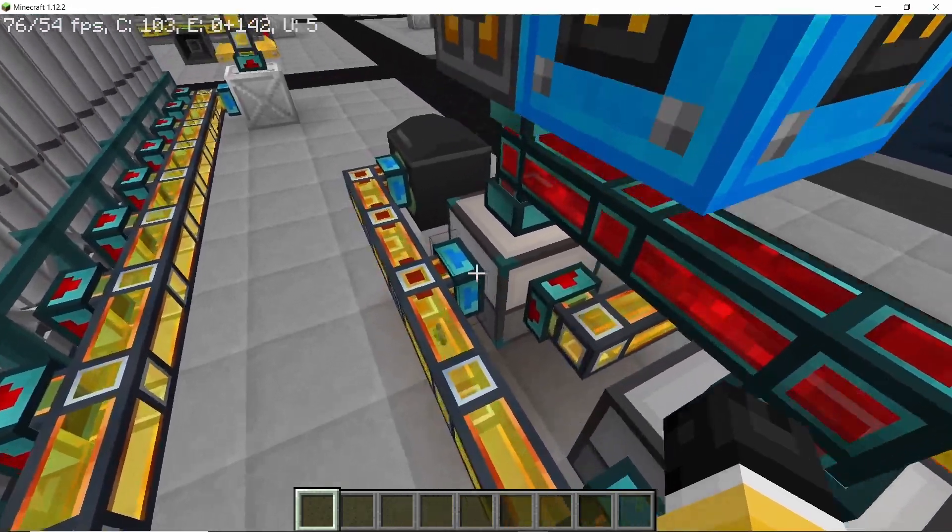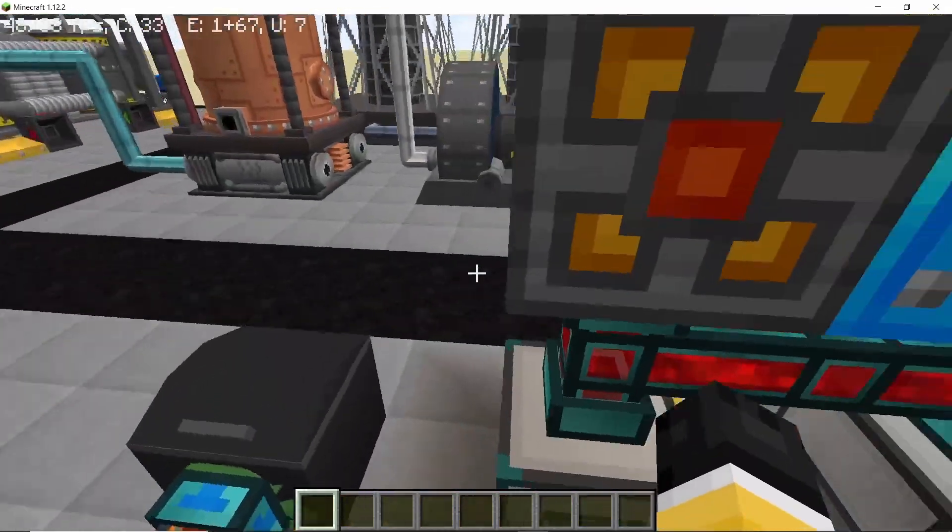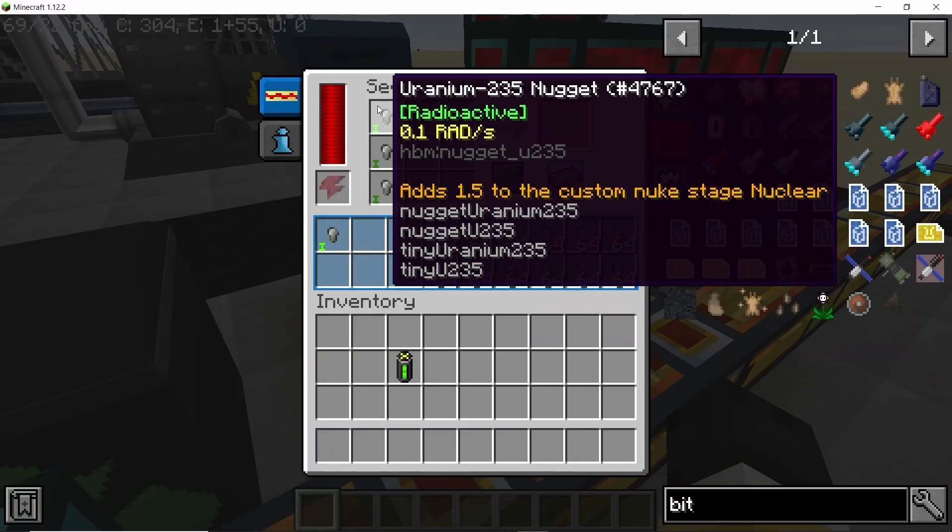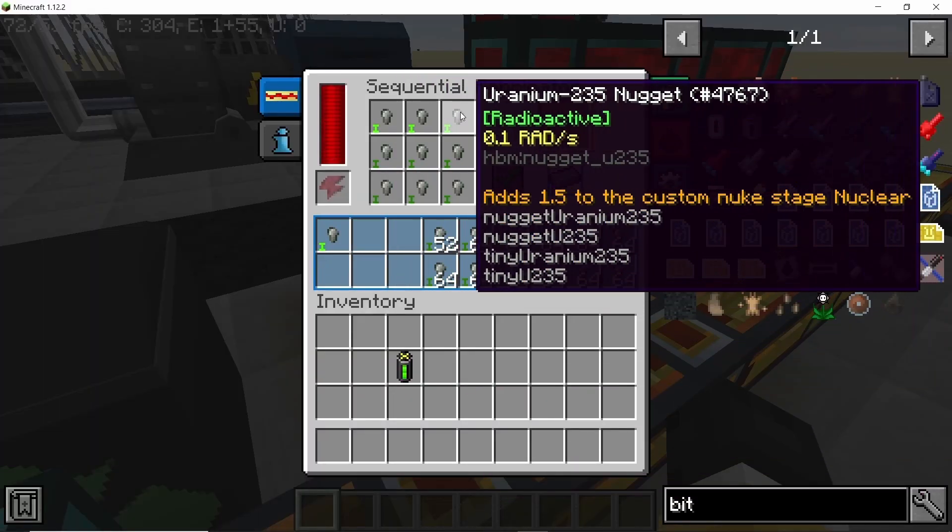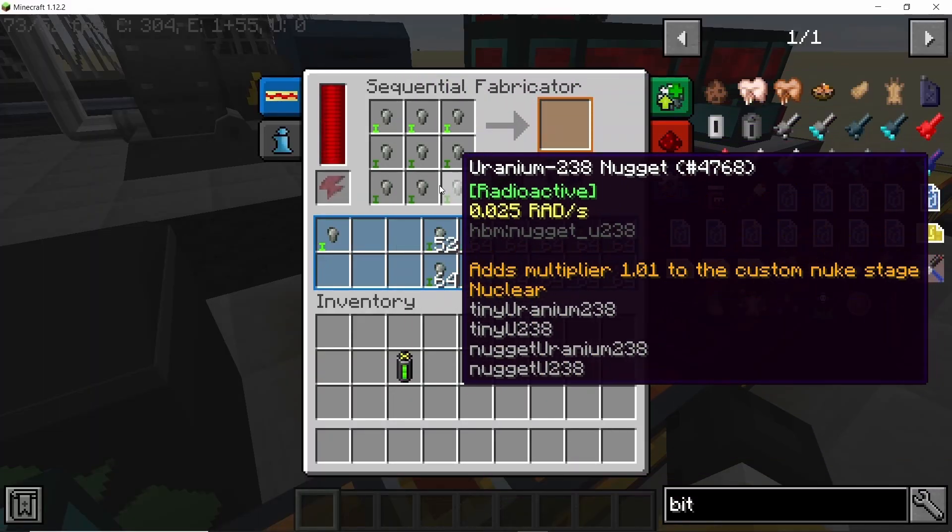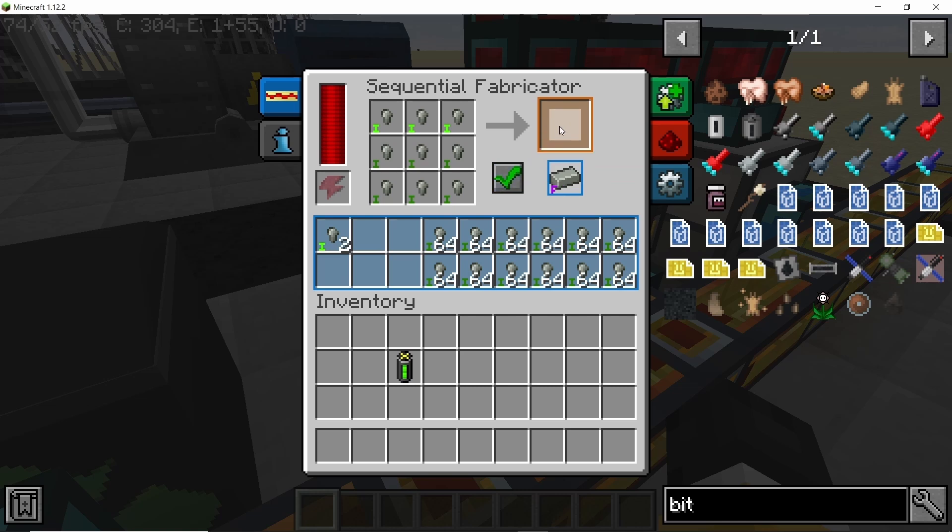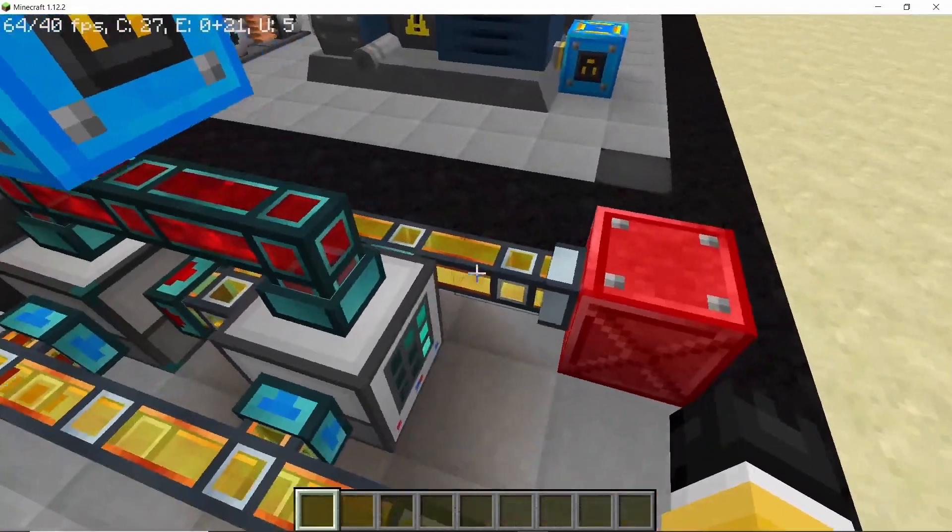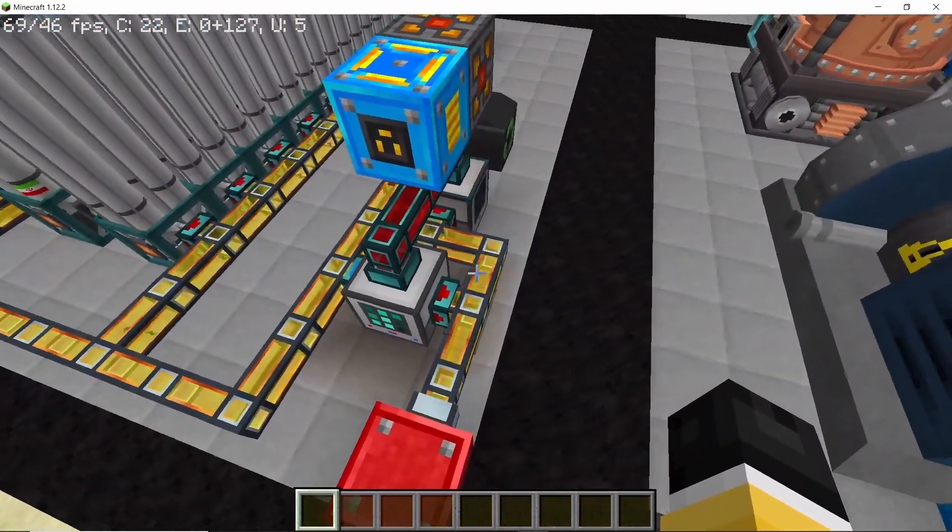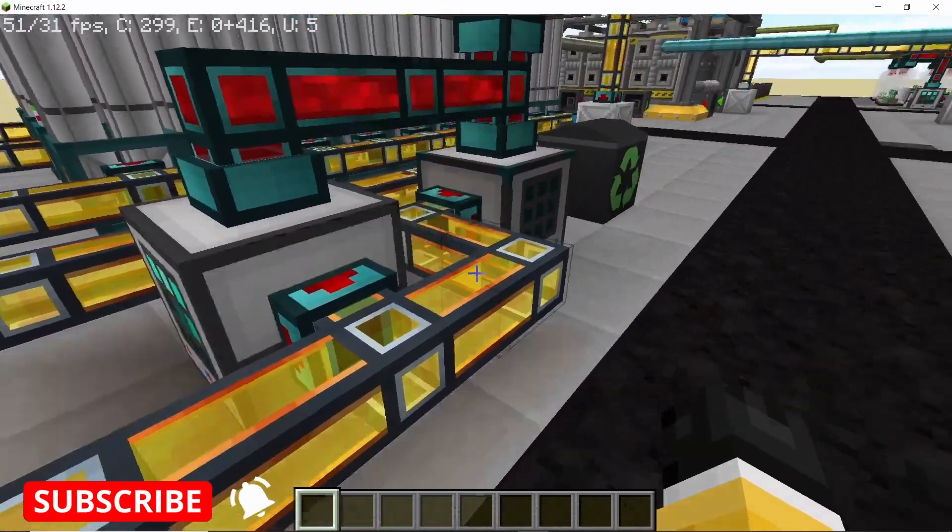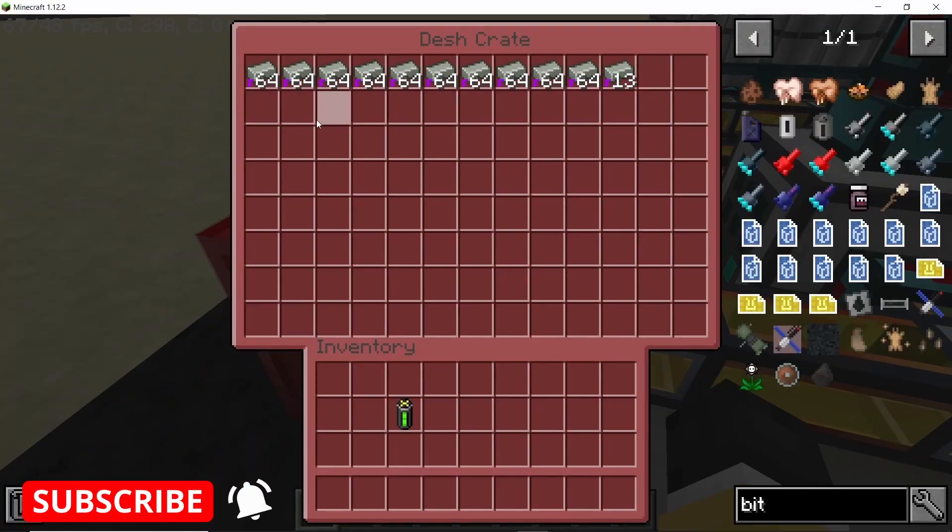For 235 and 238, I'm using a second separate sequential fabricator. Three pieces of 235 with six pieces of 238 will give us our uranium fuel ingots. For this sequential fabricator I would highly recommend using the augment of pattern validation because you are going to produce a lot more 238 than the 235, so using that augment is pretty useful.